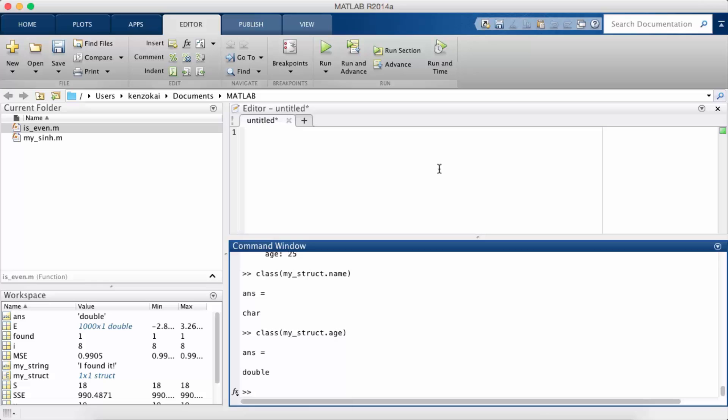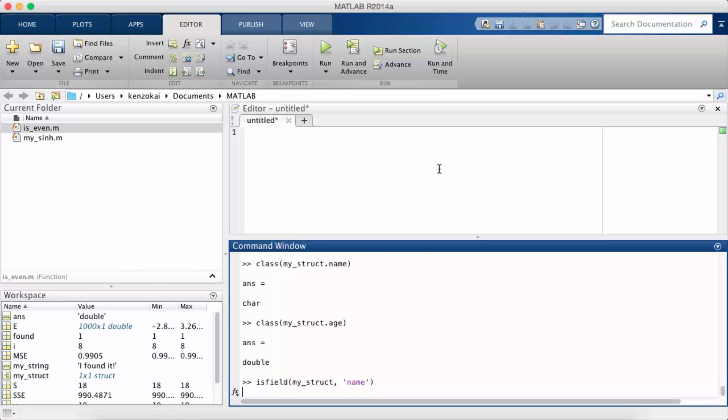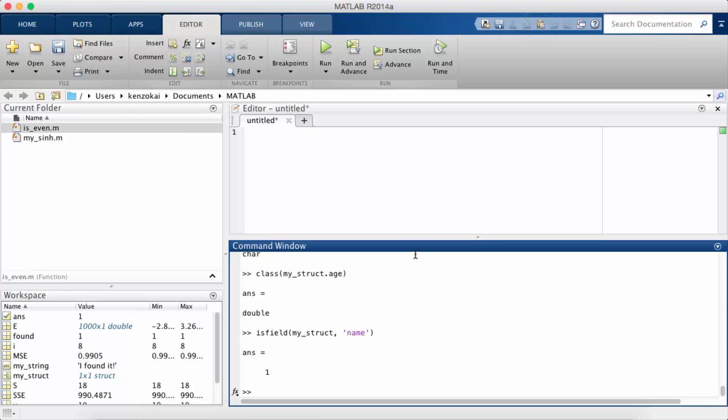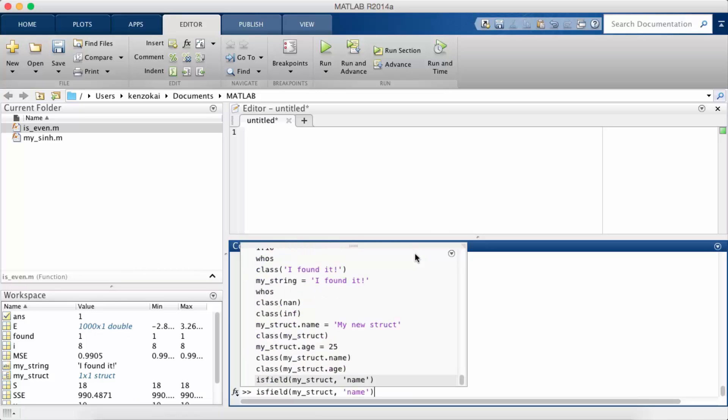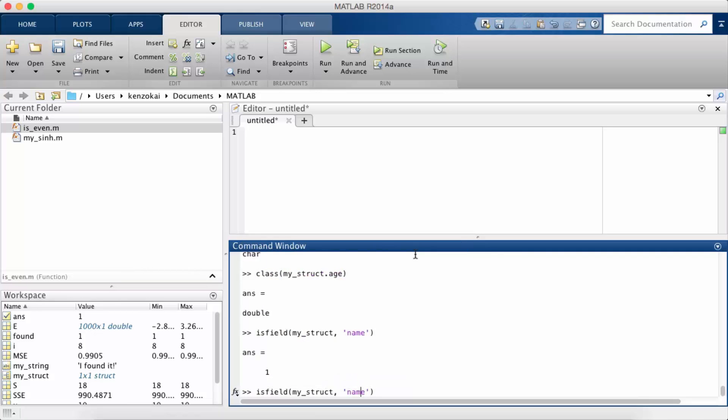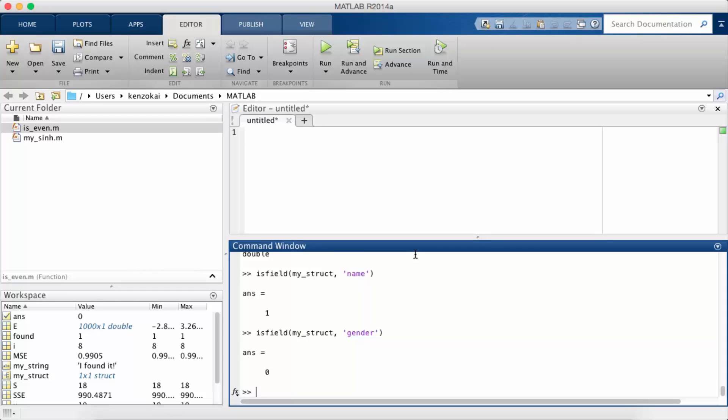So there are also some useful functions that act on structs. So isfield will tell you if a field exists within a struct. So I just checked if the field name was part of my_struct and it returned one because it is. Let's try gender. So that returns false because gender is not a field in my_struct.